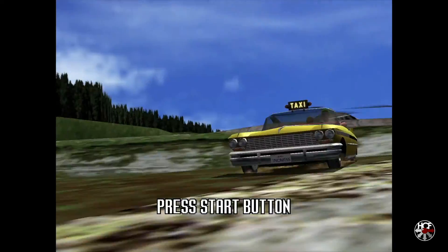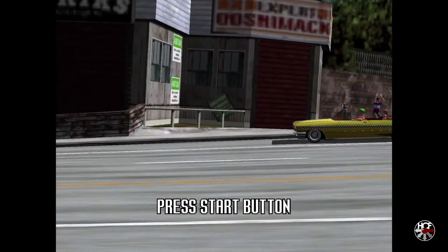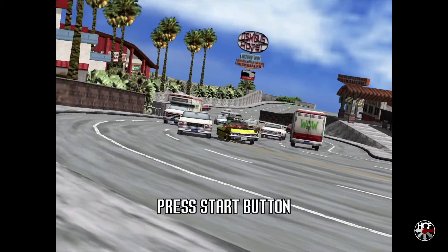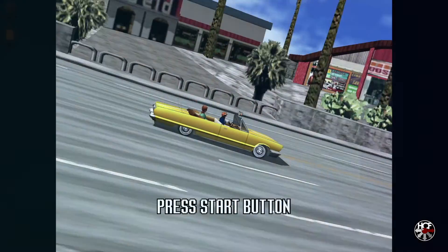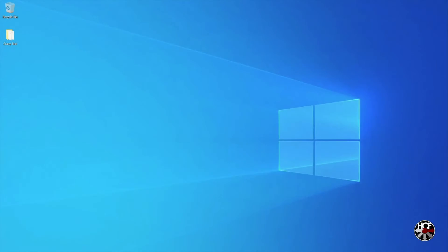The process of converting bin and cue or GDI to CHD is pretty straightforward, so let's head over to the PC and take a look and see how that's done. The first thing you'll need is a game file to convert, and for this video you'll see a folder on the left-hand side of my desktop, and that contains Crazy Taxi in bin and cue format.